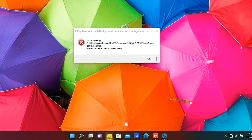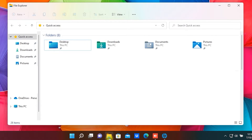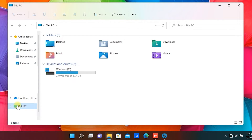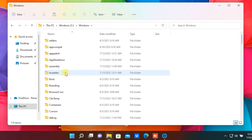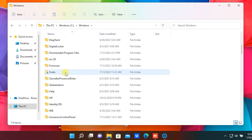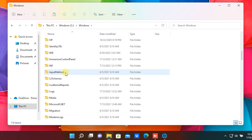Open File Explorer. Go to the drive where Windows is installed. Open the Windows folder. Scroll down until you find the Microsoft.NET folder and open it.